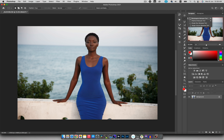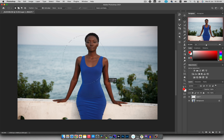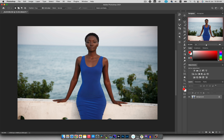Now let's look at selection tools. Inside the selections you have the Rectangular and Elliptical marquee tools. With the Rectangular Marquee you can create rectangular selections, and if you hold Shift it constrains the shape into a perfect square. Similarly, the Elliptical Marquee tool lets you create oval or circular shapes, and holding Shift constrains it to a perfect circle.